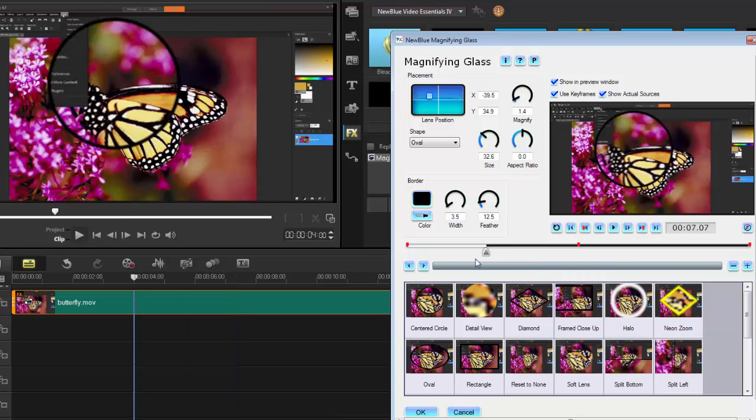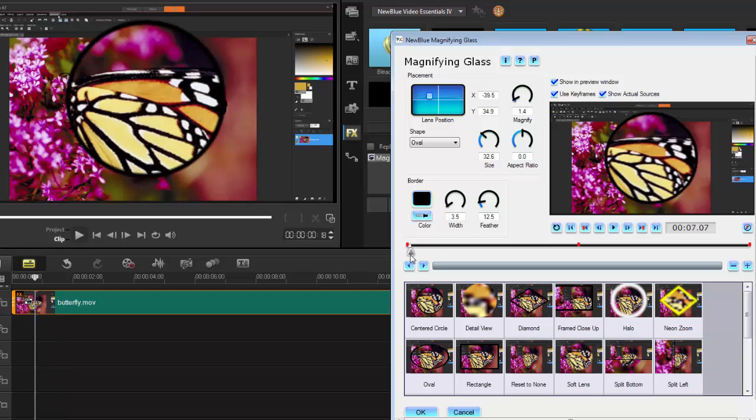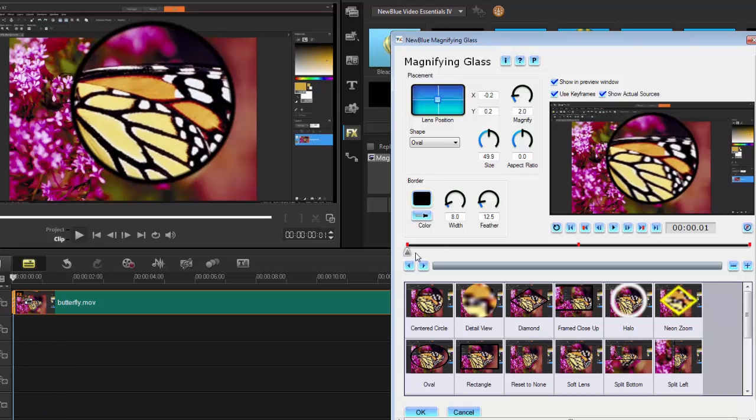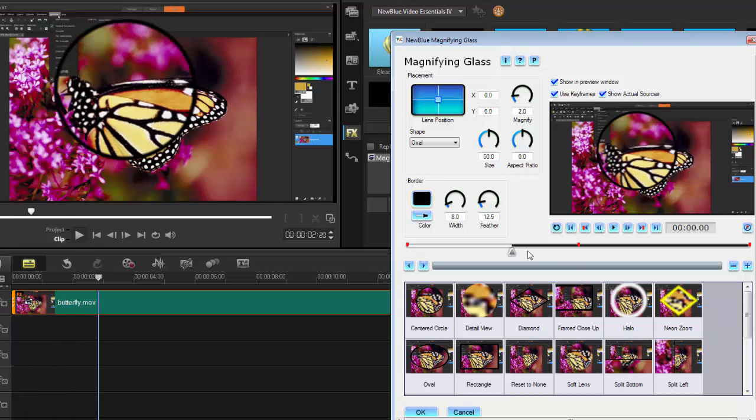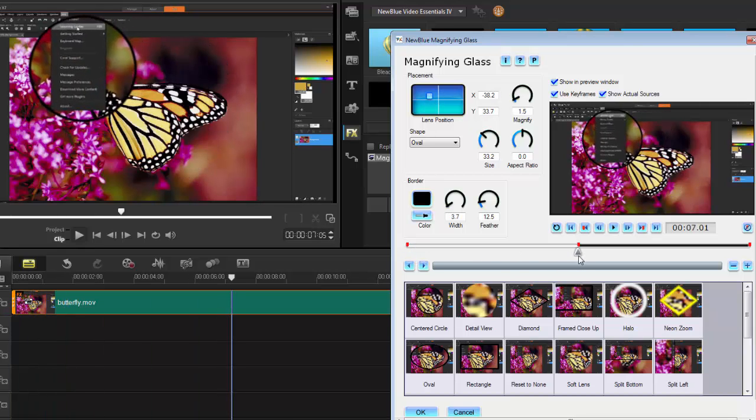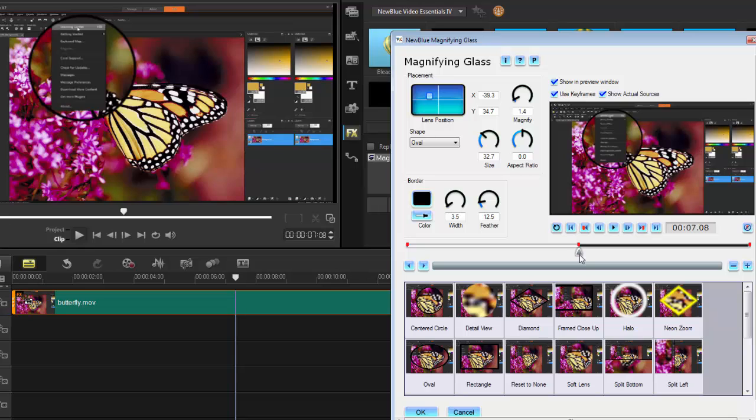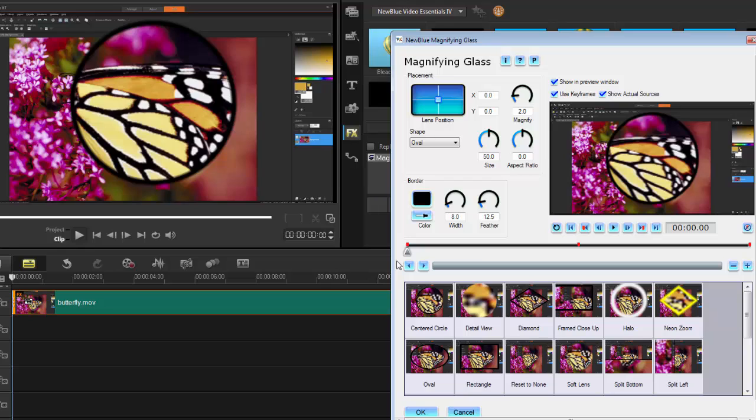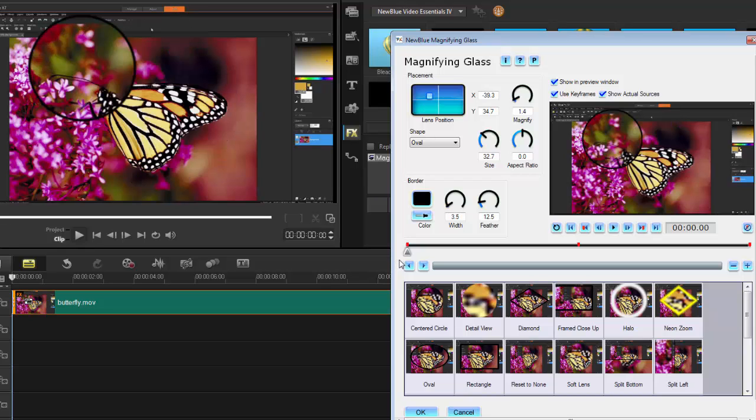If I move my current time indicator to the back, you'll see that it goes back to the original position where I started off with. But like I said before, you can do Control-C, then bring it right to the beginning and Control-V, and it'll do exactly what you want it to do.